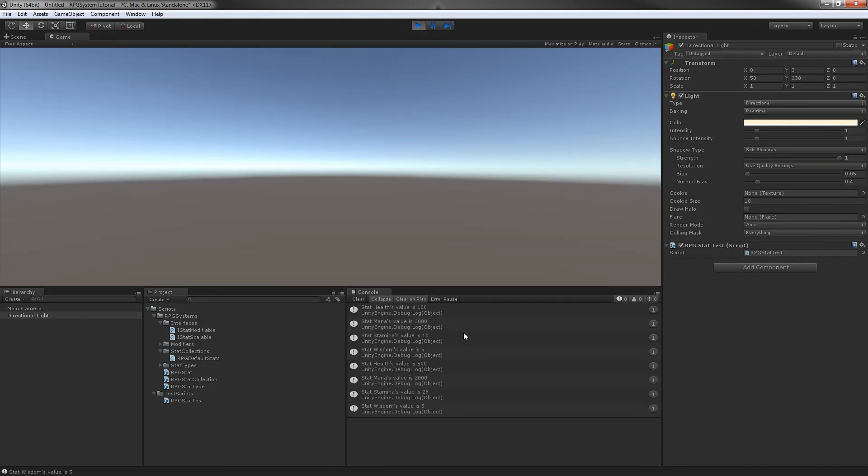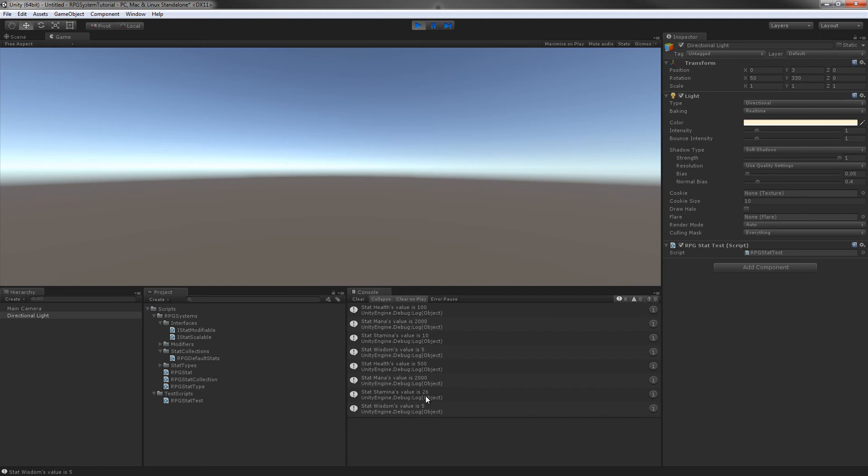It should display all our information we want to see. These first four values here - we have health 100, mana 2000, stamina 10, and wisdom 5. We come down here, our stamina is 26, like we thought. So it's scaling correctly based on the value we give it. That's pretty much all our scalable interface is going to do and how our attribute is going to work.